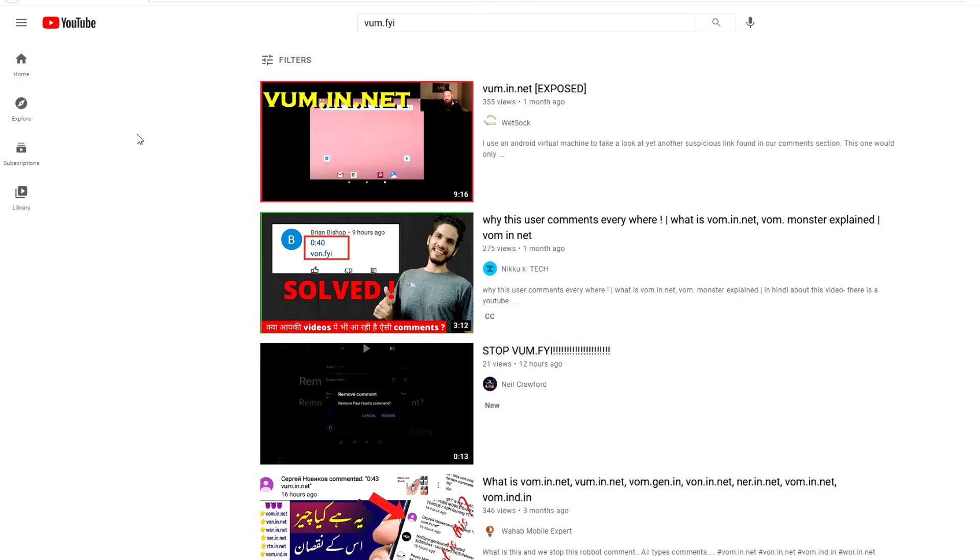And like I said, if so many different people across so many different channel sizes are making videos about the situation, it shows how widespread the problem is. Some videos were made a month or two ago, some videos were made like yesterday. So not only is this bot extremely prevalent, but it's been around for a sizable amount of time.